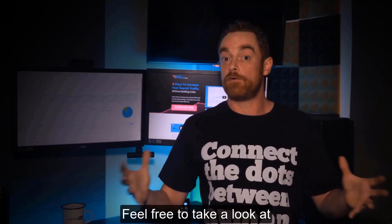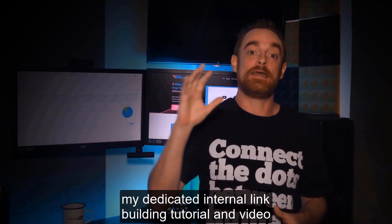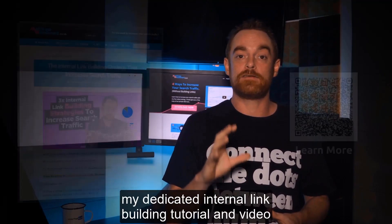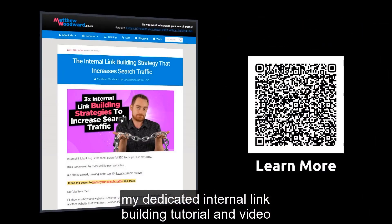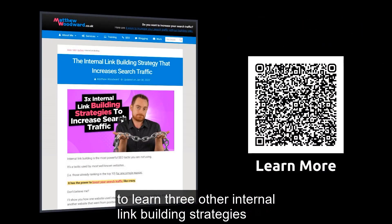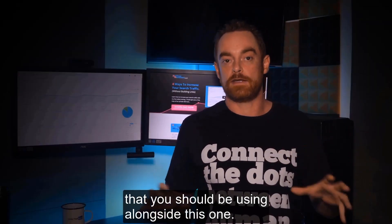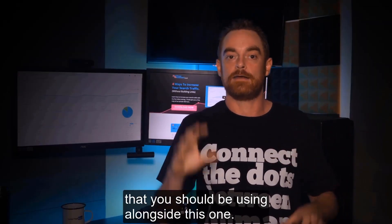Feel free to take a look at my dedicated internal link building tutorial and video to learn three other internal link building strategies that you should be using alongside this one.